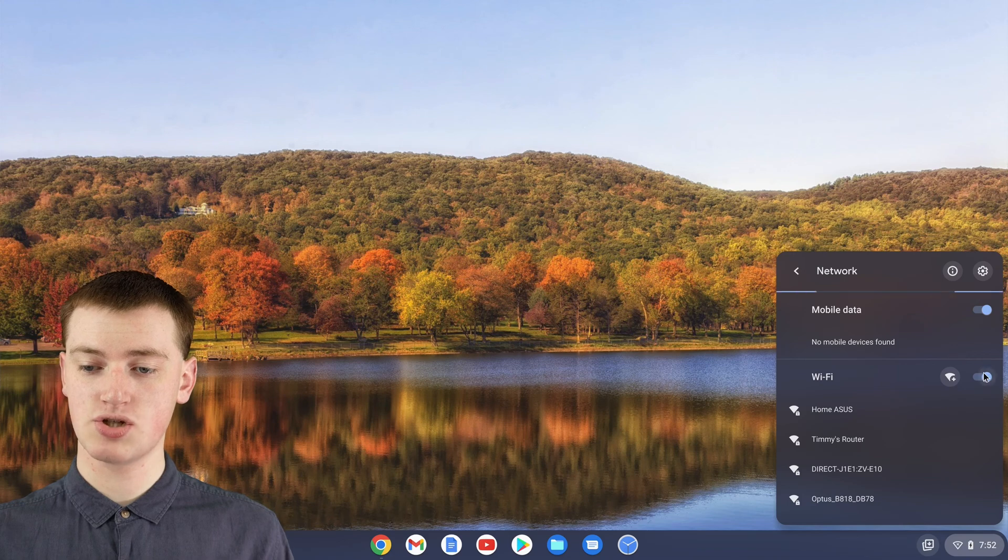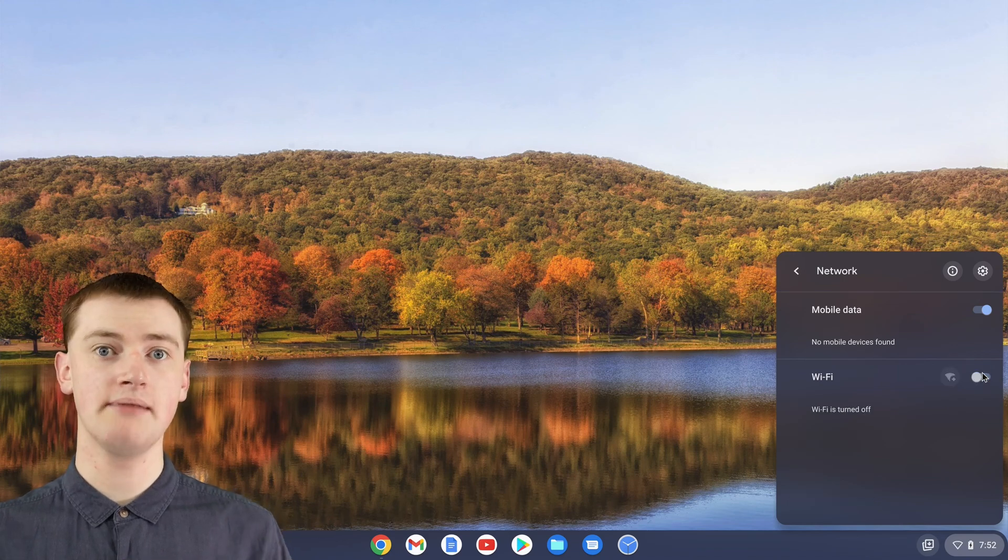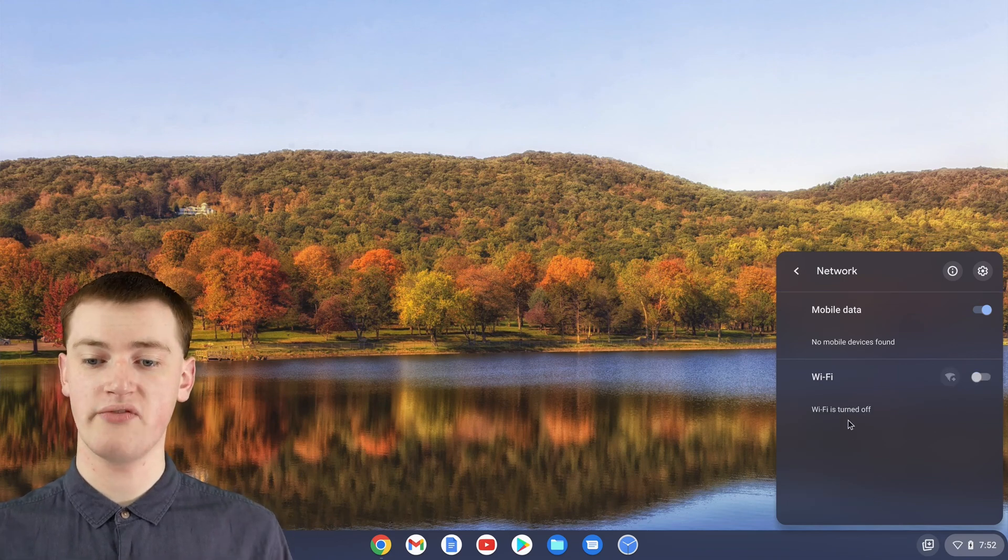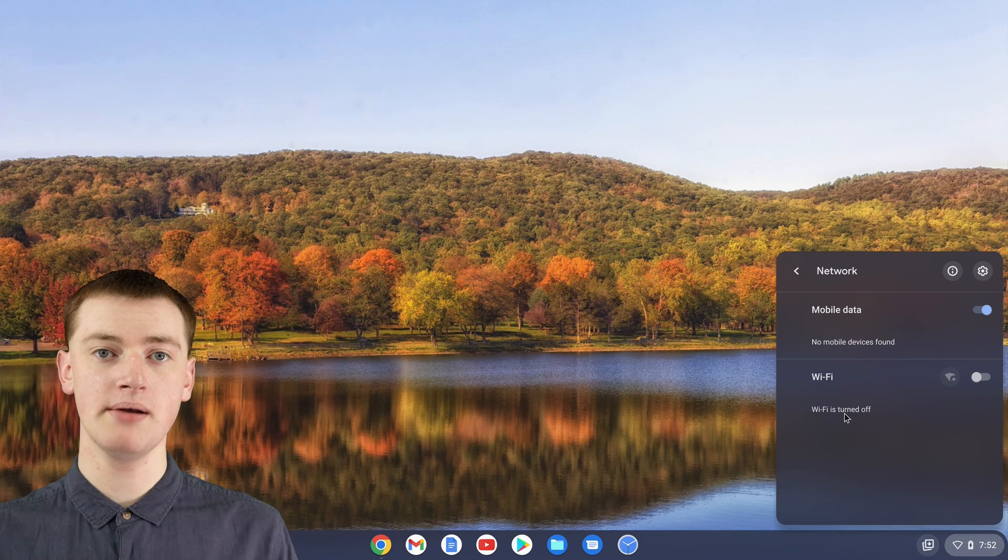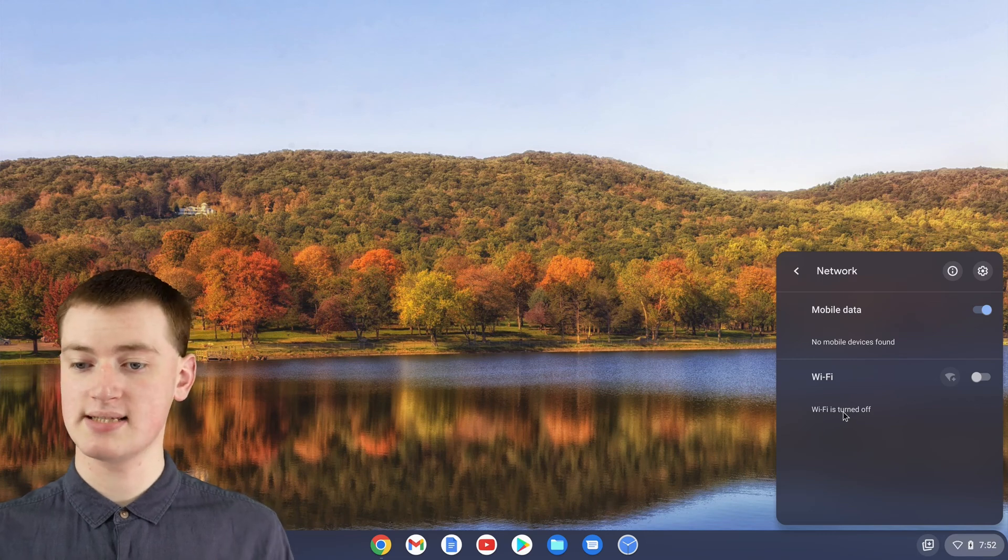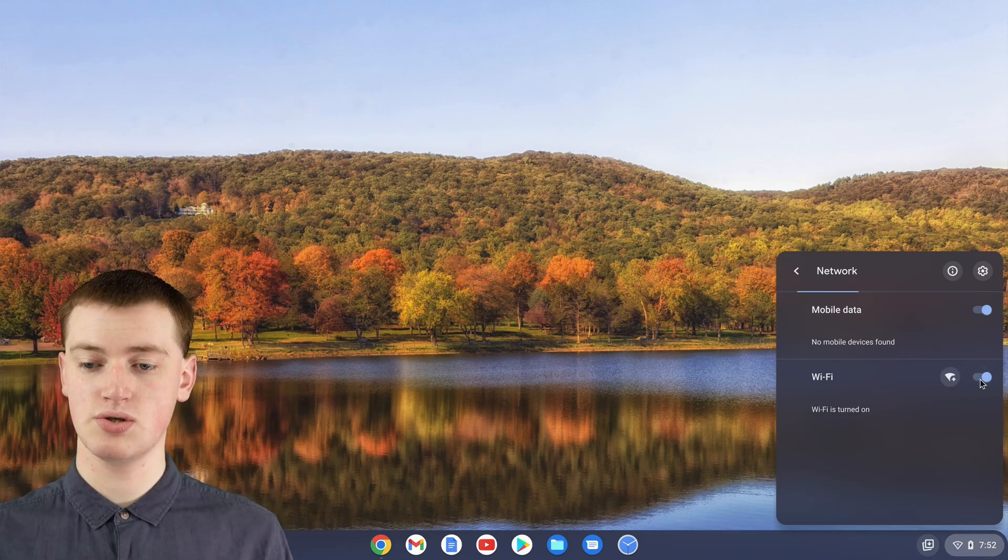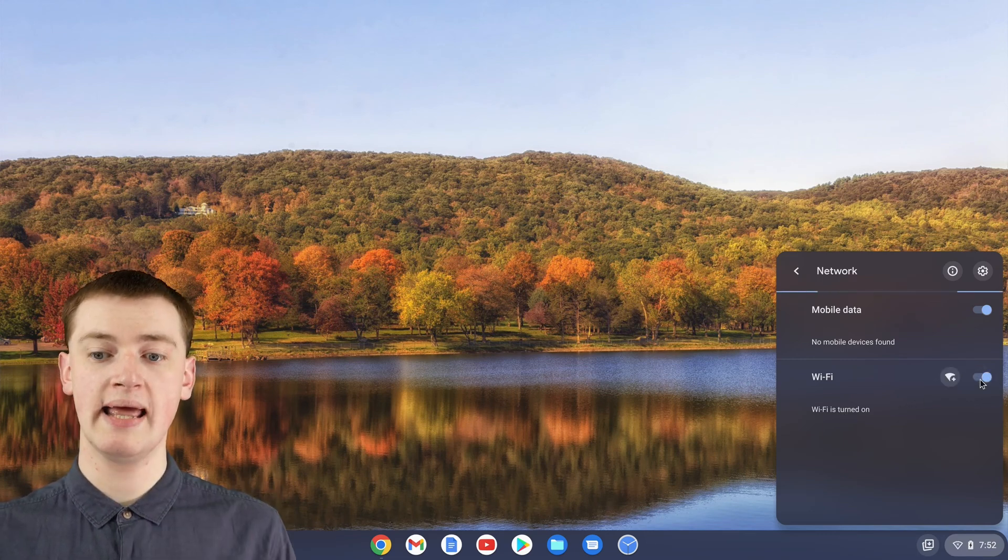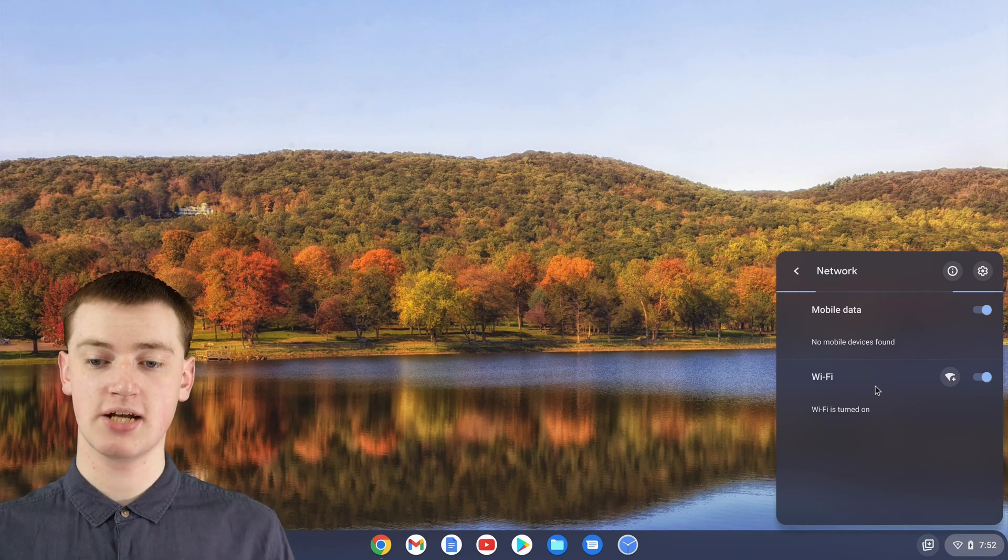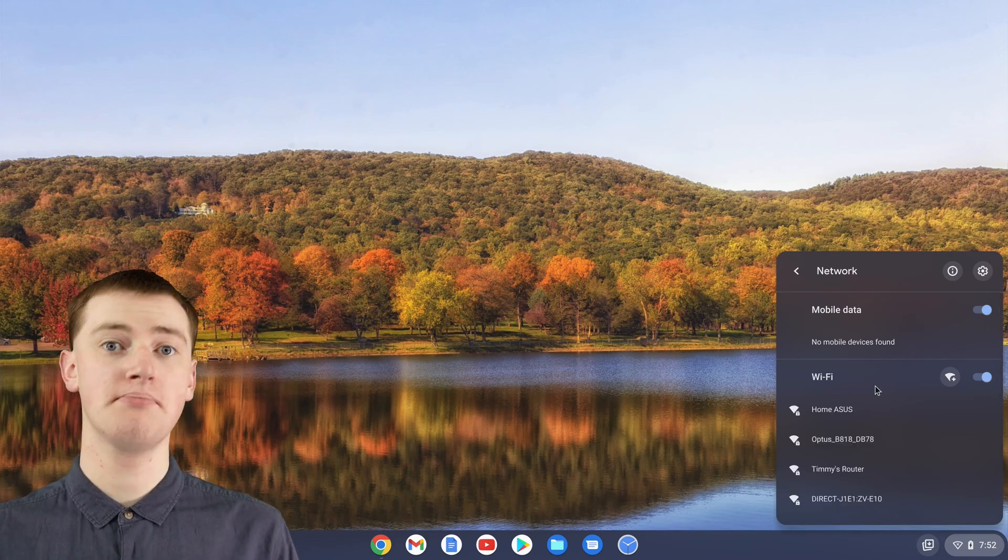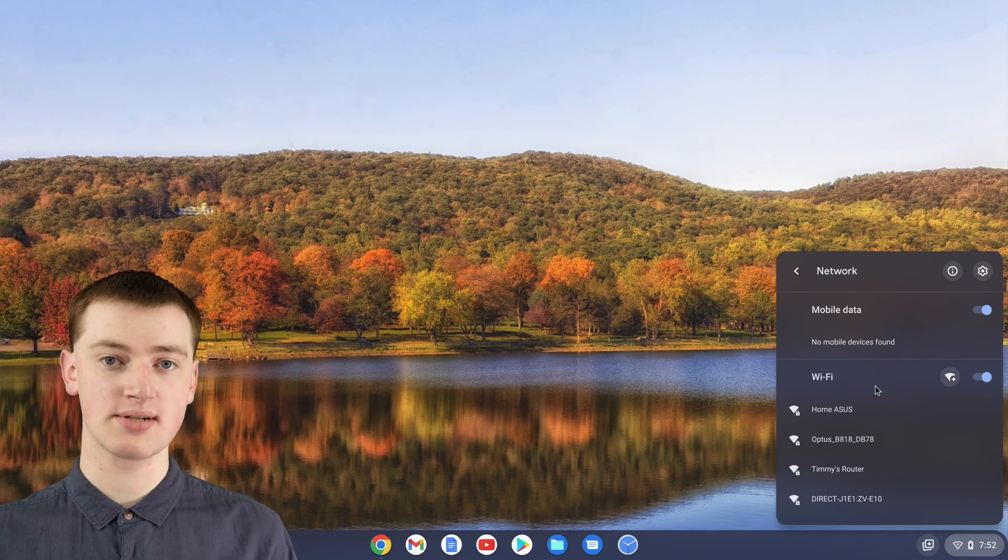If this switch is turned off, it'll just say Wi-Fi is turned off. If that's the case, it's not a problem, just click on the switch to turn it on. It'll take a second to search, but then it'll find all the available Wi-Fi networks.